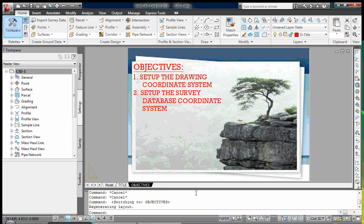The objectives of this video are to show you: one, how to set up the drawing coordinate system, and two, how to set up the survey database coordinate system.